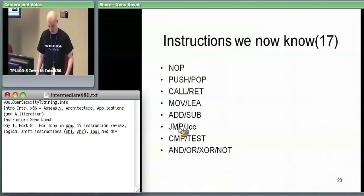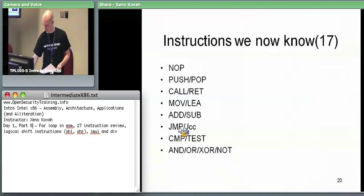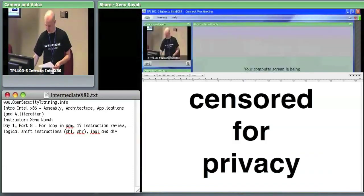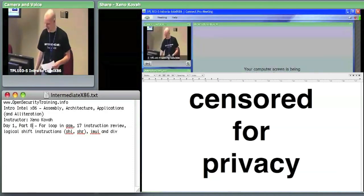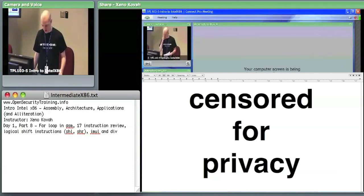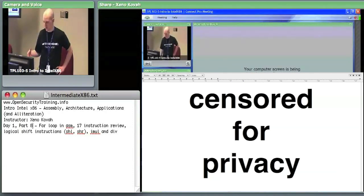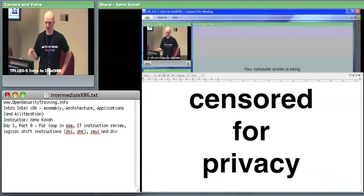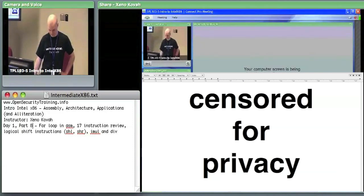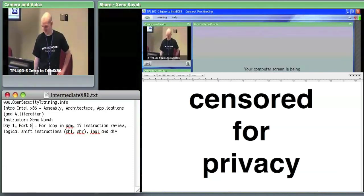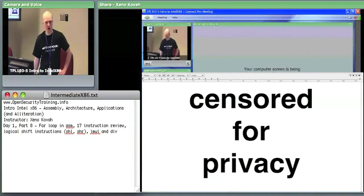We also learned two versions of instructions that set flags without storing the result anywhere. I'm going to quiz people on this. For the compare instruction — John — what is it actually implemented as behind the scenes? Compare is secretly some other type of instruction but doesn't store the results. What other instruction gets executed when we do a compare? Subtracting the two values. Yes — the compare instruction behind the scenes is a subtract.